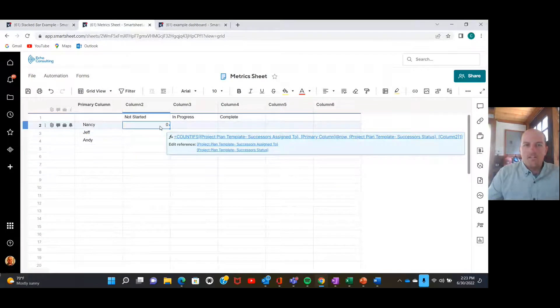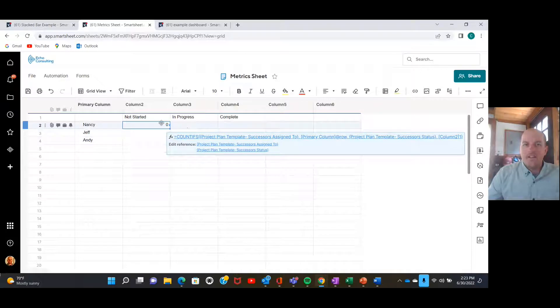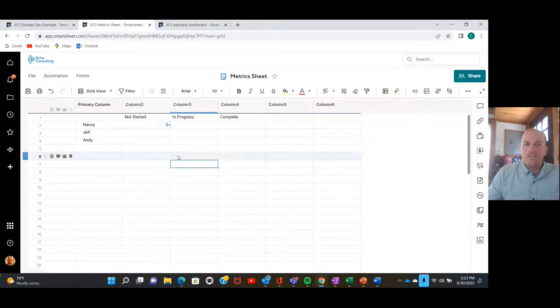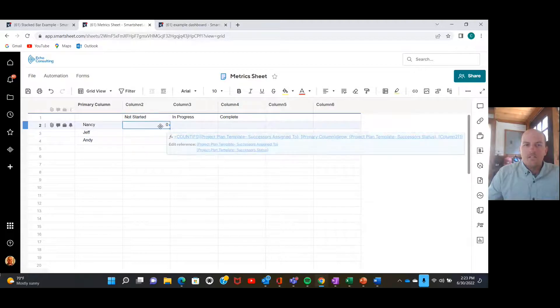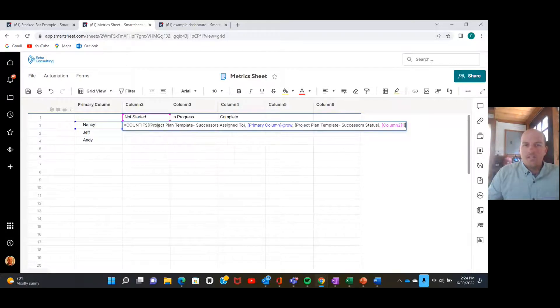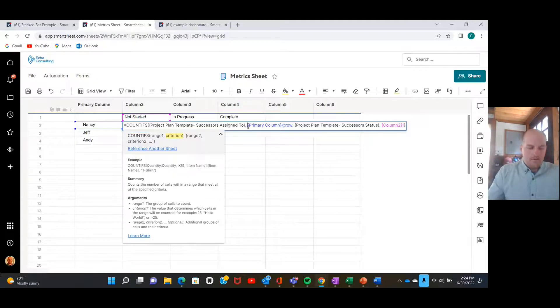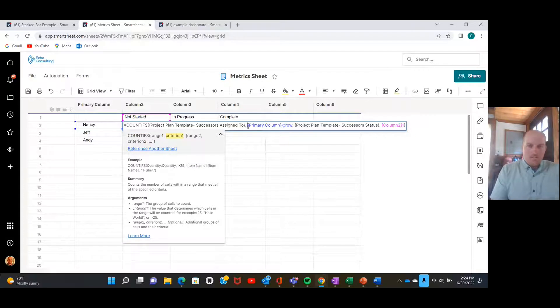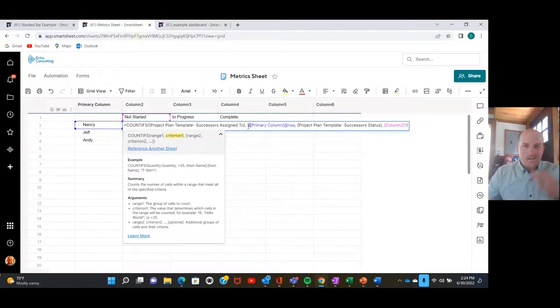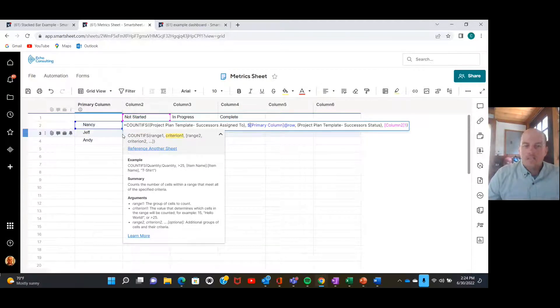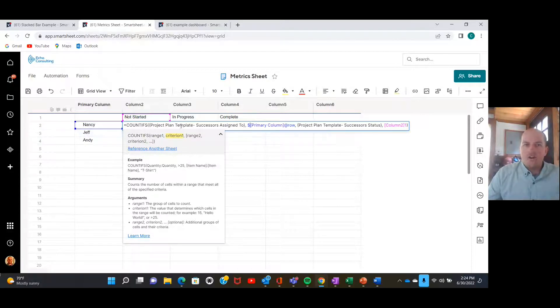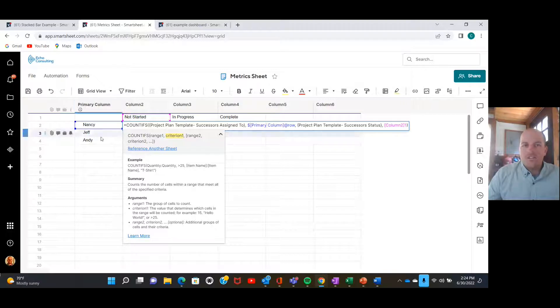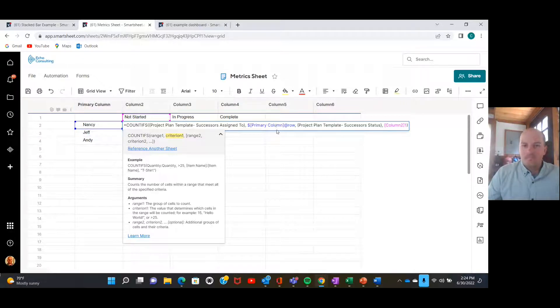There we go. So I'm going to go back to my formula here because I'm going to show you an easier way for us to replicate this formula across the rest of the grid. If we put in an absolute here, an absolute is just the dollar sign, now when we drag this formula across these cells it's always going to be looking over here at this primary column for this reference.